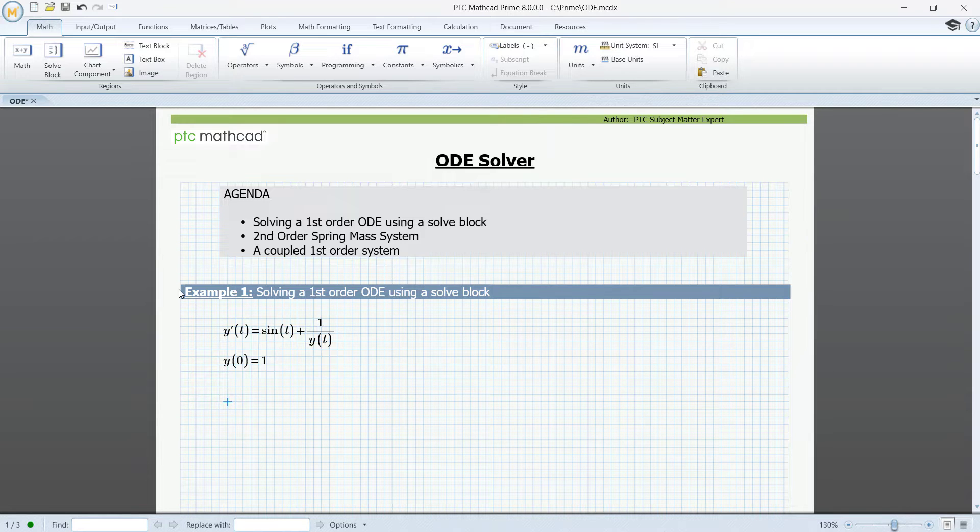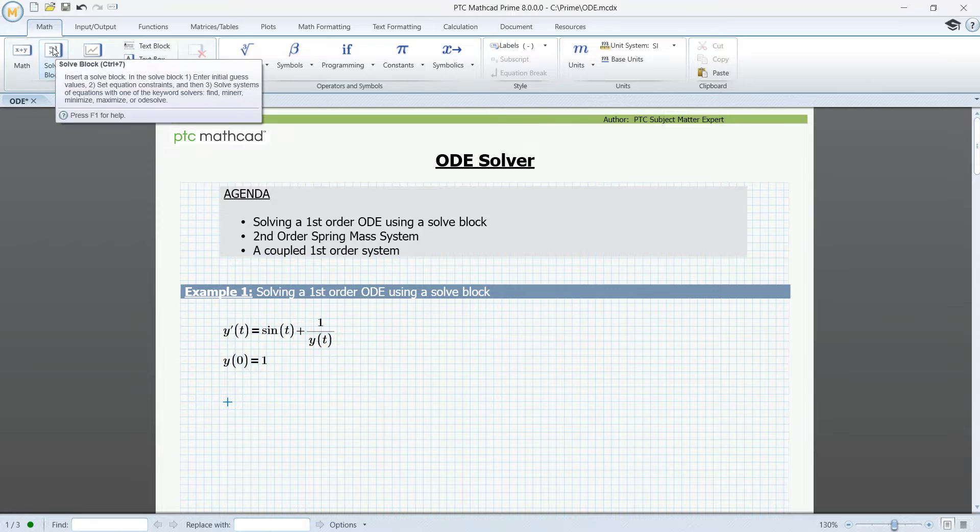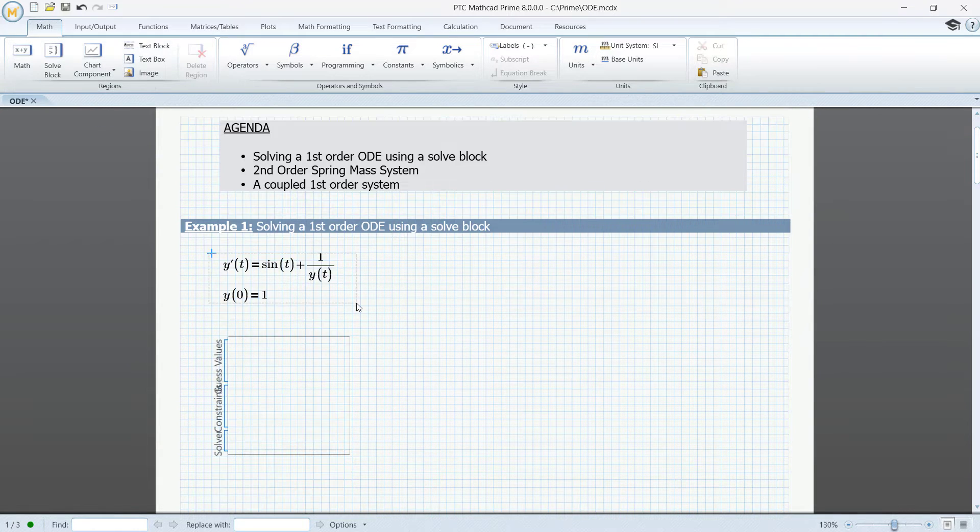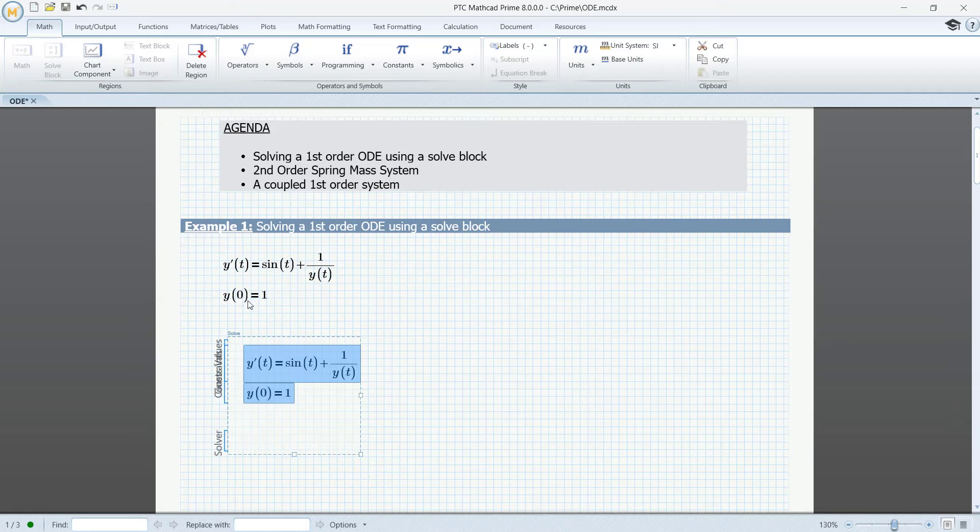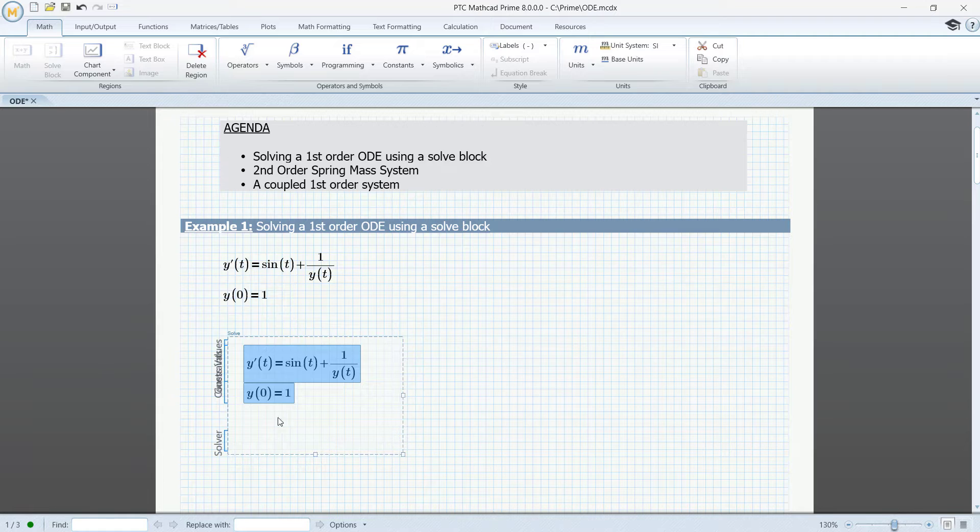The simplest way to solve a differential equation in Prime is to use a solve block. So let's insert a solve block. Just copy and paste the equation and the initial condition to the solve block.